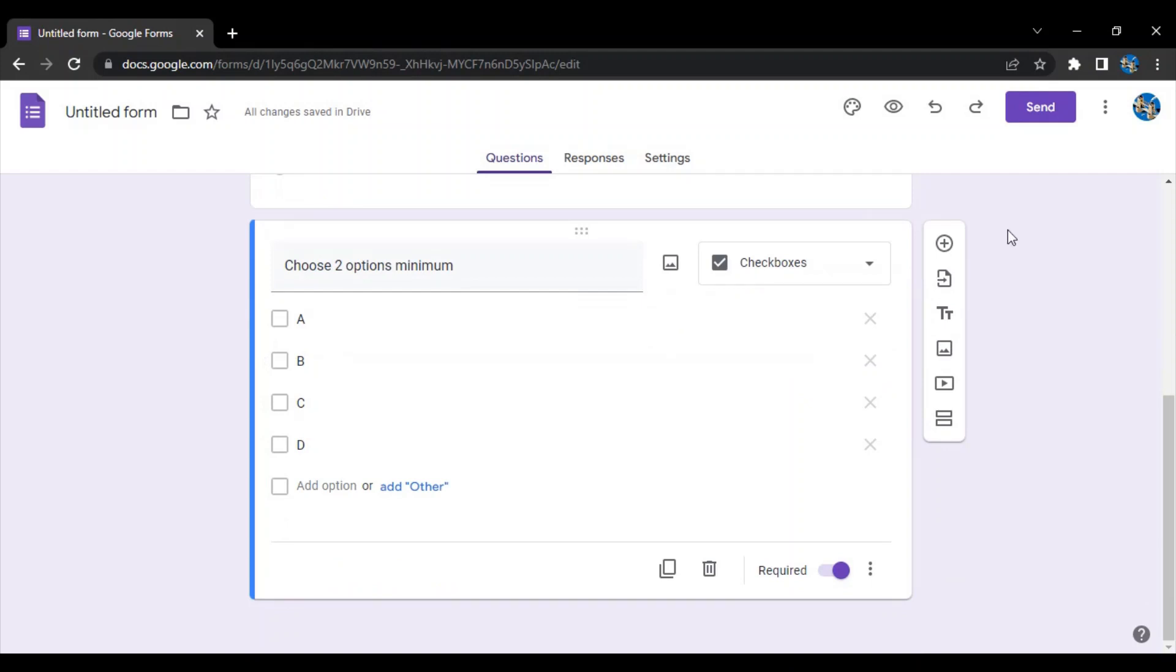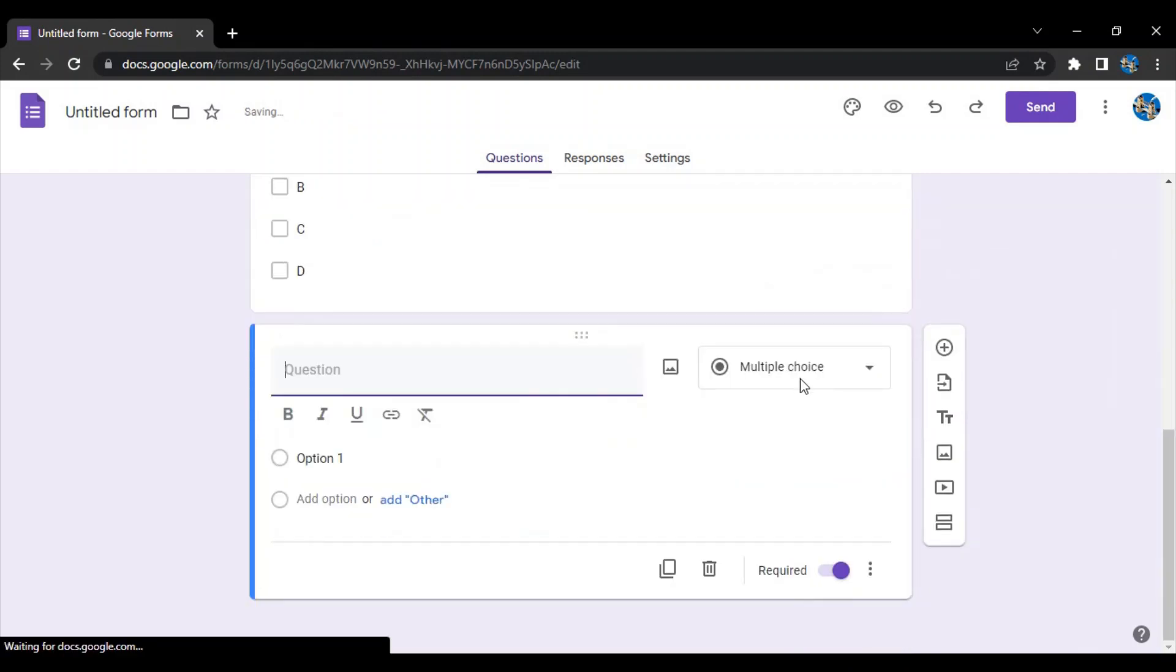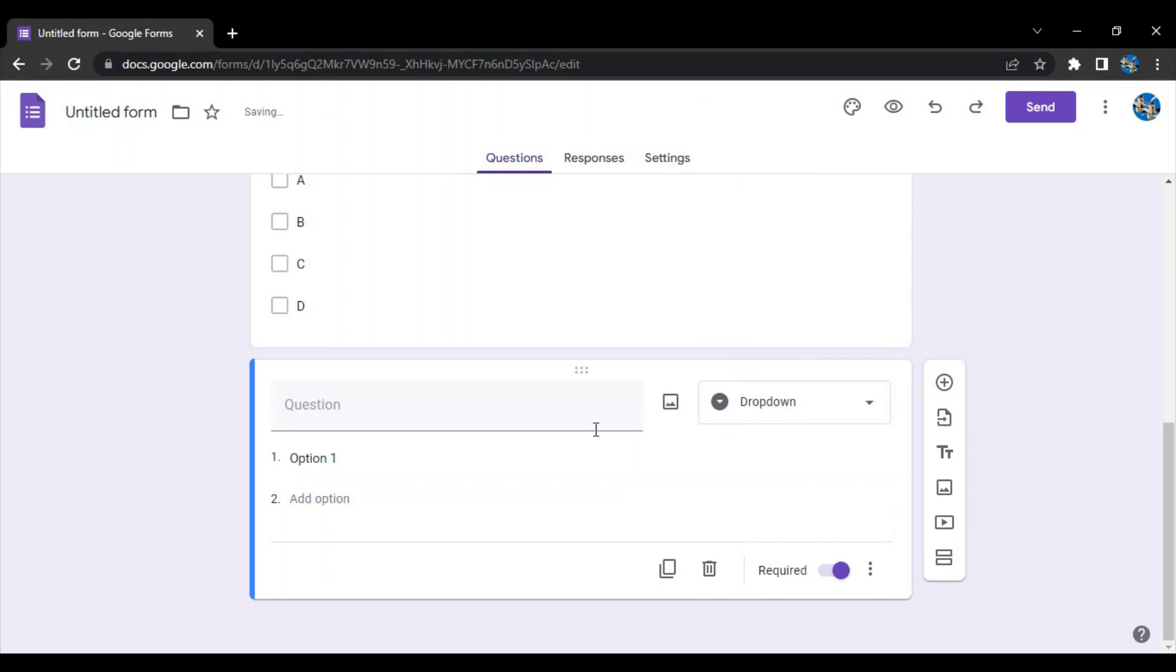Next we have is the dropdown. What happens in this dropdown option - I say 'choose a list'. Basically I can create a list of these dropdowns and they can choose.